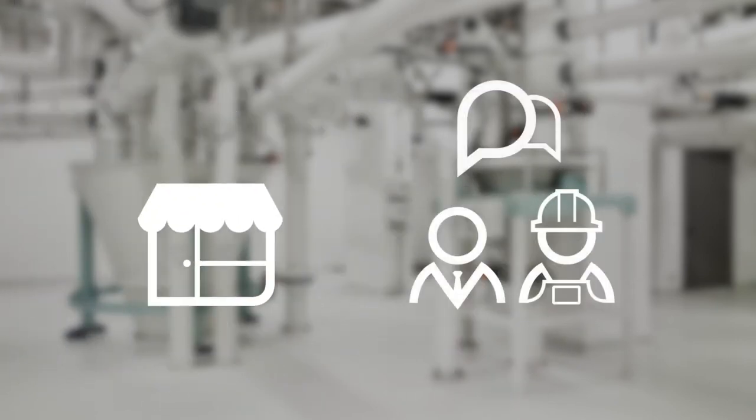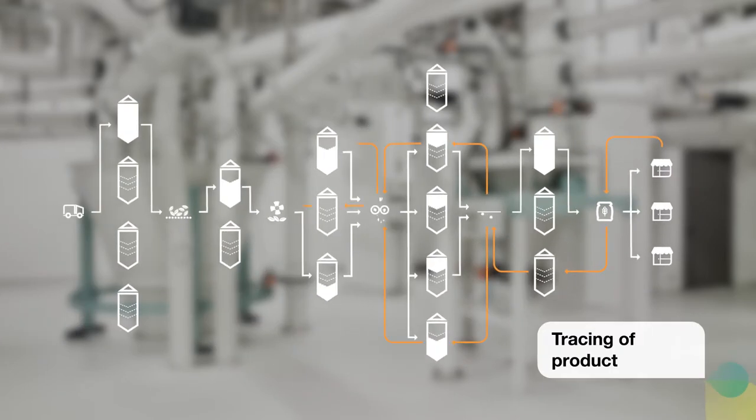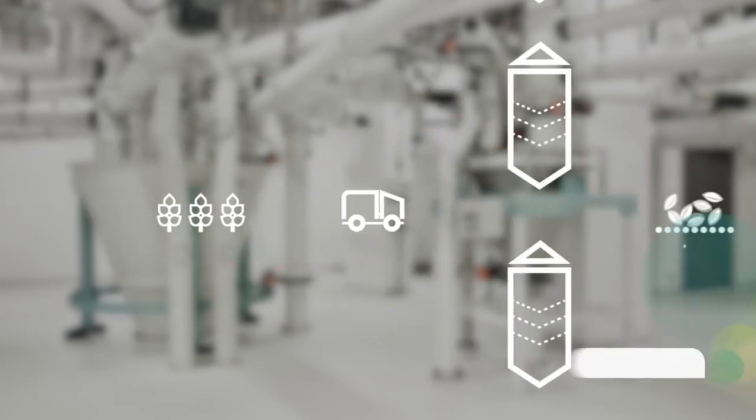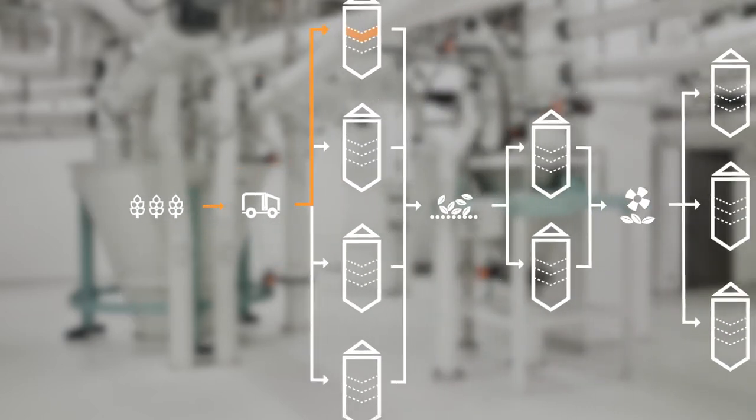You can provide customers with evidence of the origin of the raw materials and other components of the end product, all the way back to intake. Not only that, forward tracing is also possible.